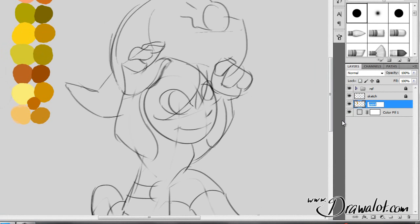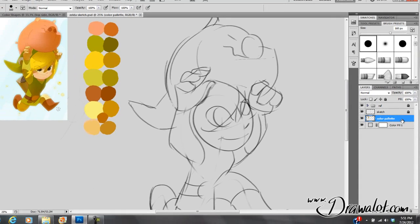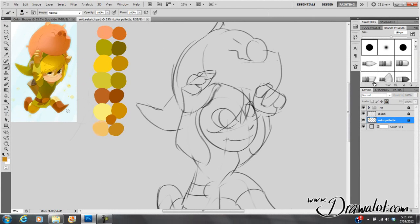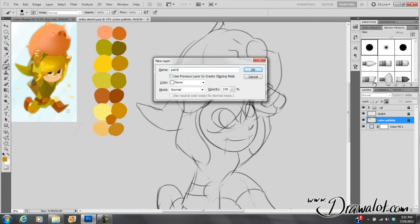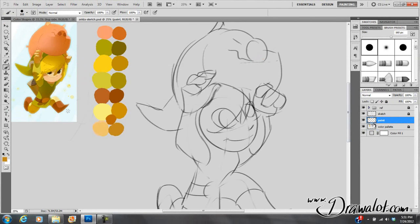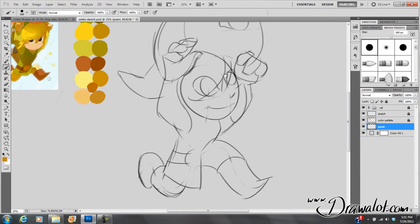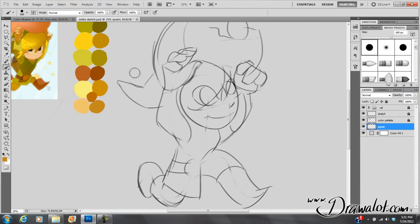We'll rename this color palette and lock that layer. Then Ctrl Shift N for a new layer — we'll call this one Paint and put it underneath the color palette so the color palette is always on top. Now I have my paint layer active, so I'll press B for brush and start painting.